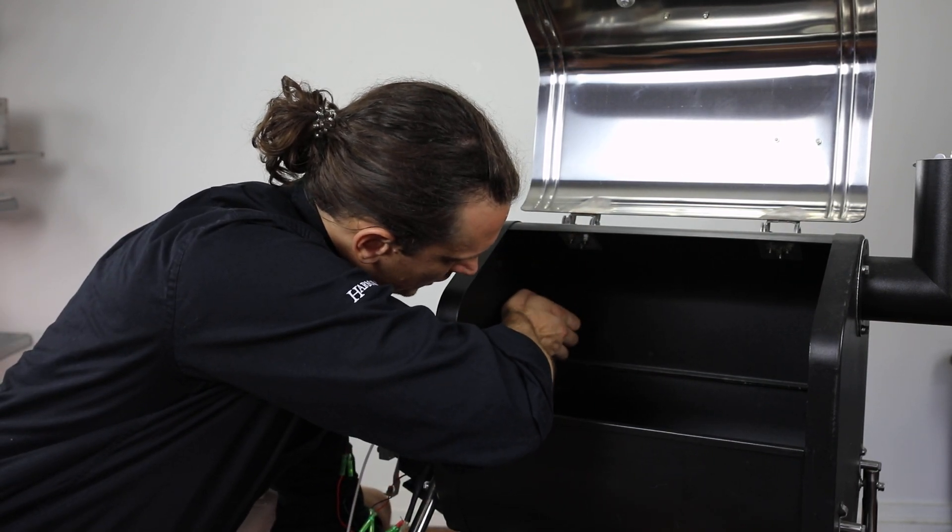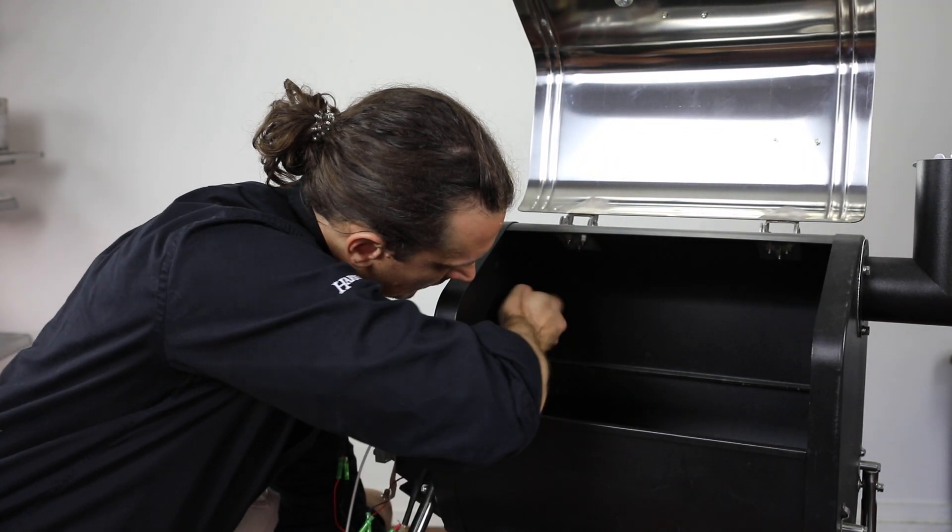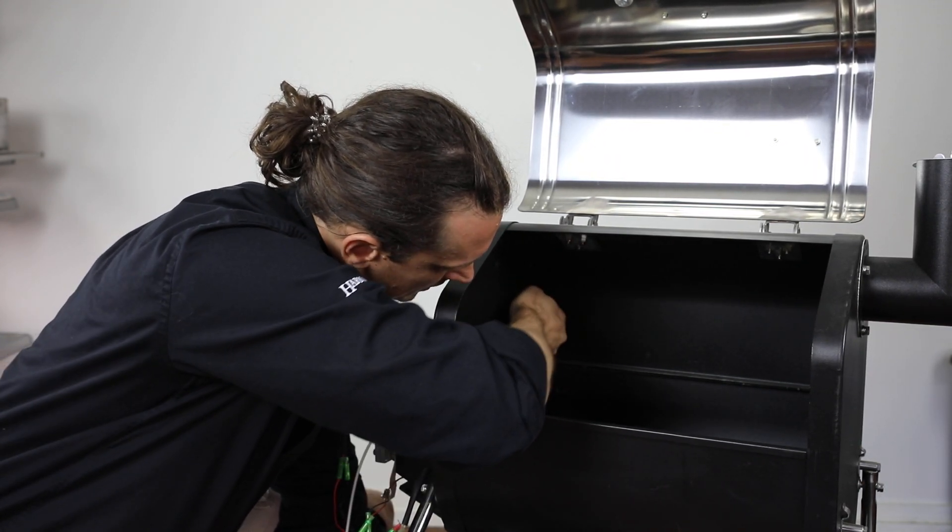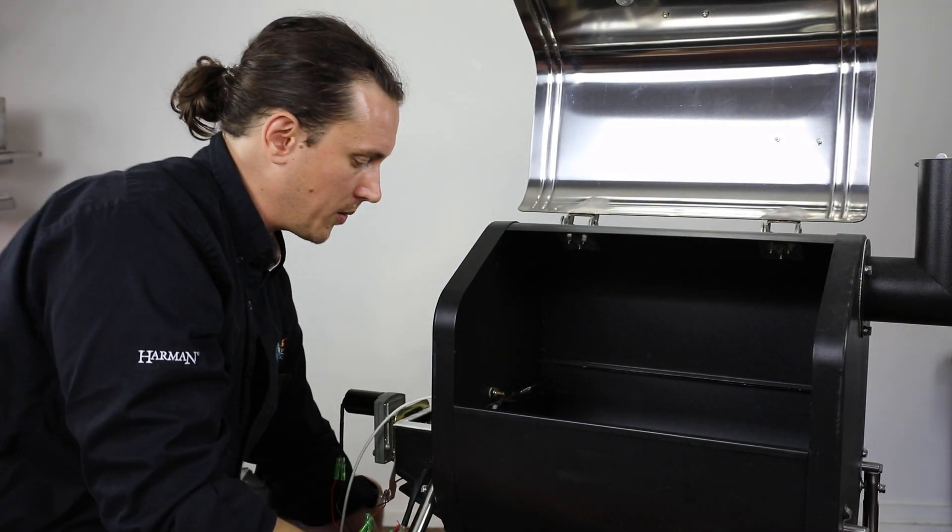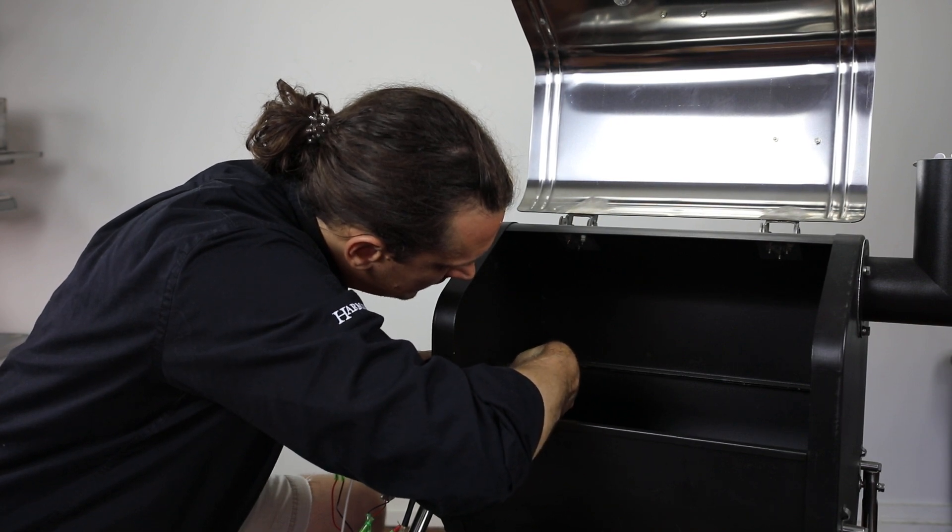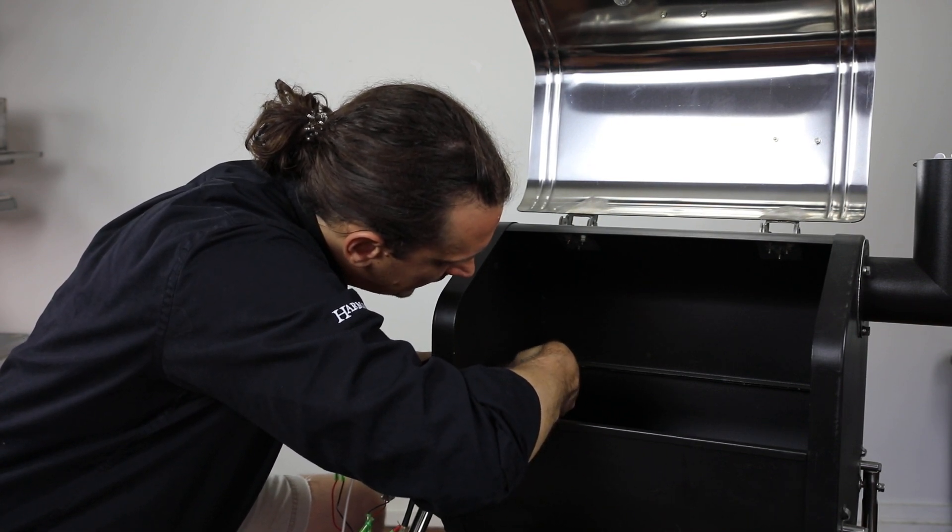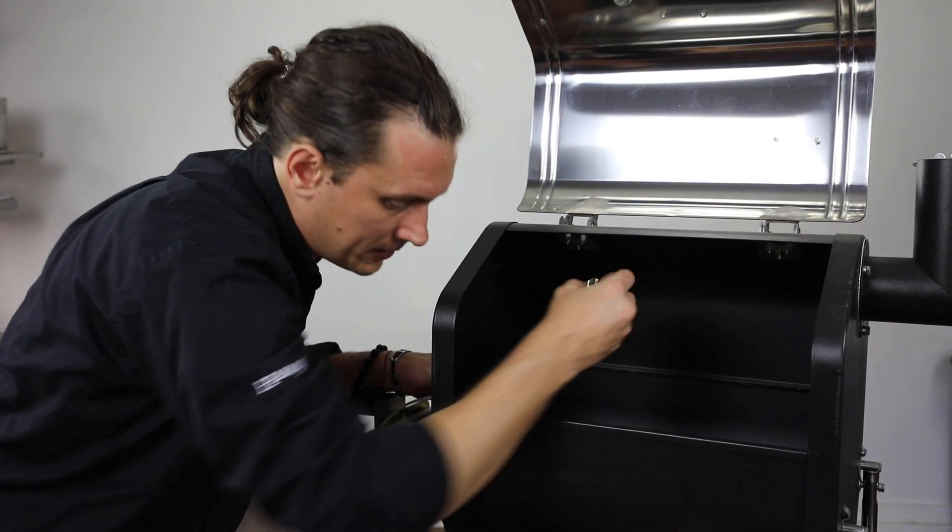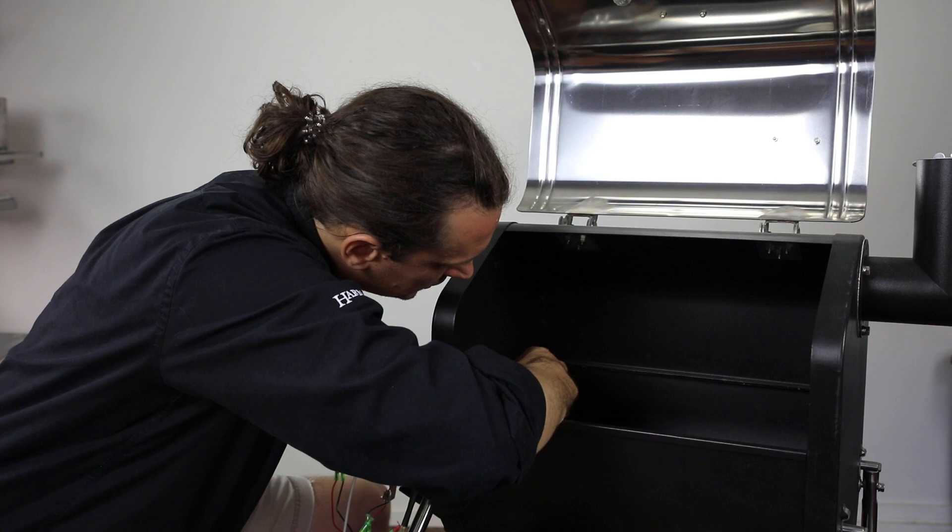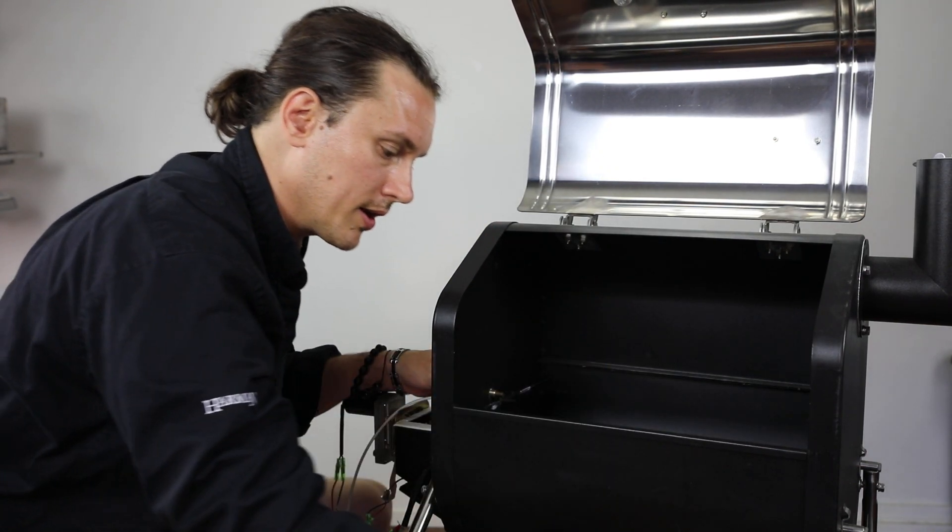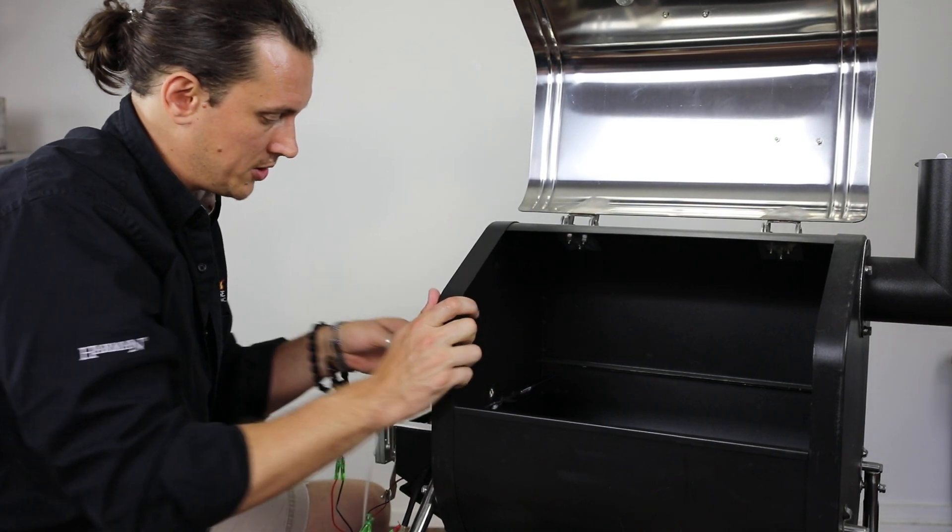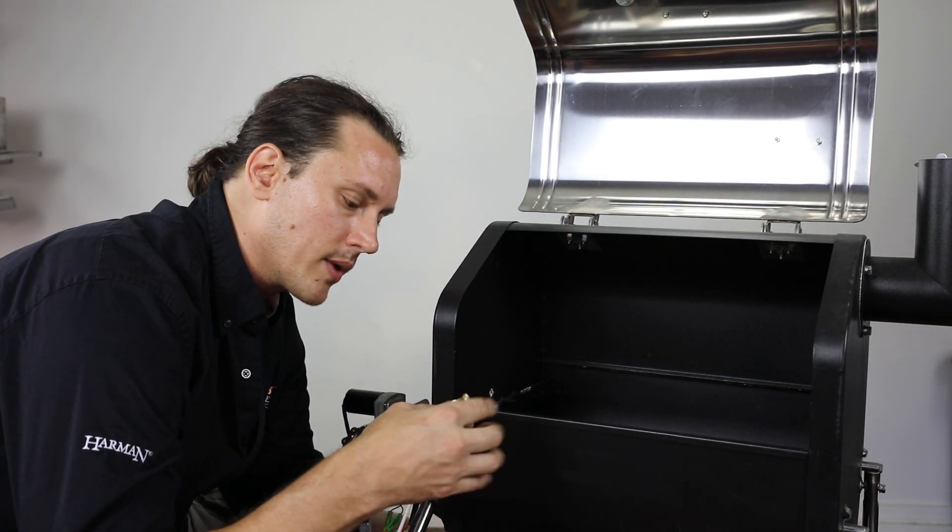I'm just going to grab pliers and start loosening that up. As I start loosening it up, it will start to turn the thermal sensor itself. So I'm just going to hold that with my left hand and finish unscrewing the nut here with my right. Take that nut off. And there are two specialty washers that are on here. Very important that we keep those specialty washers.